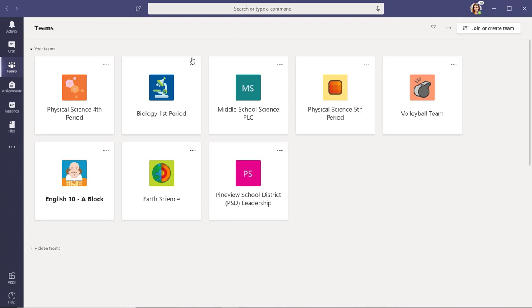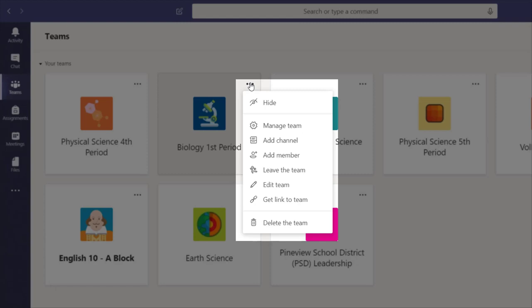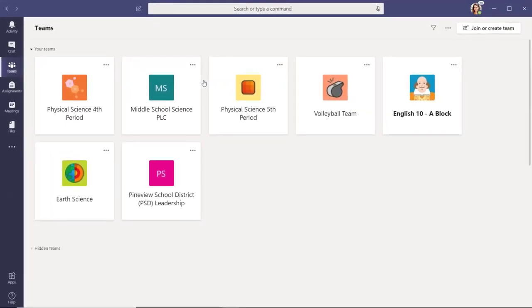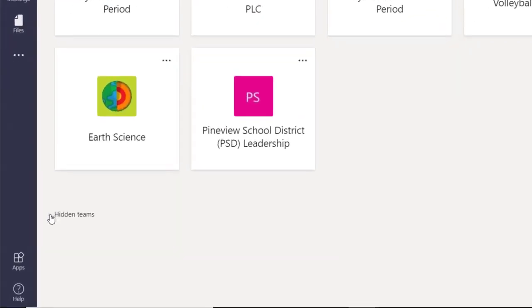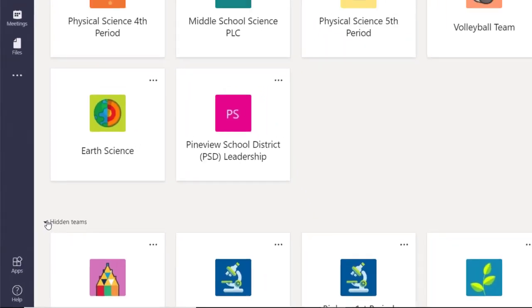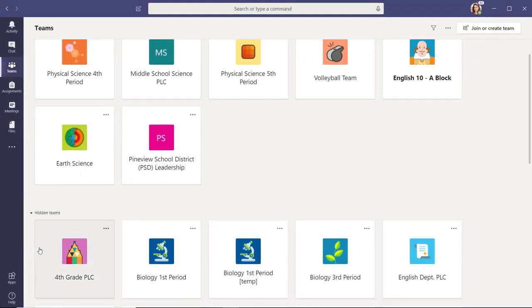Select the ellipses and a drop-down menu will appear. Hidden teams are still active. To see them, scroll down to the bottom of your dashboard and select the downward carrot by the hidden teams icon.